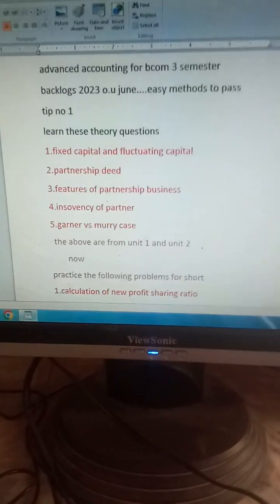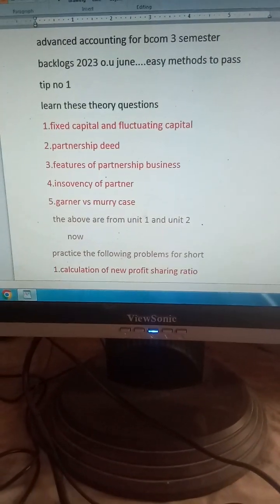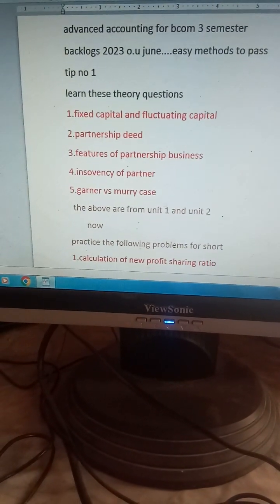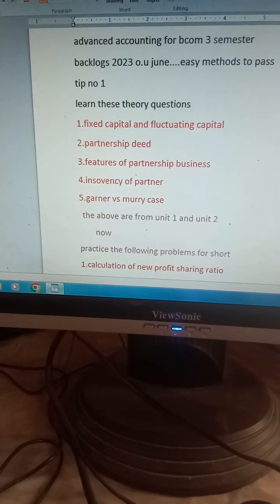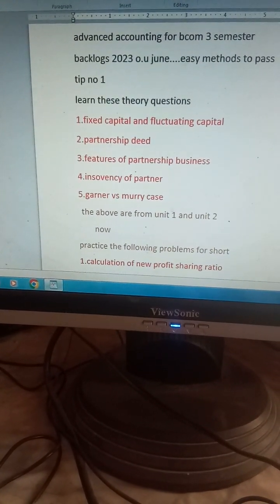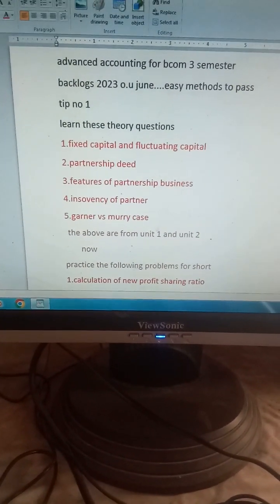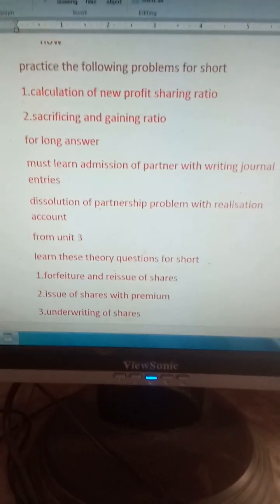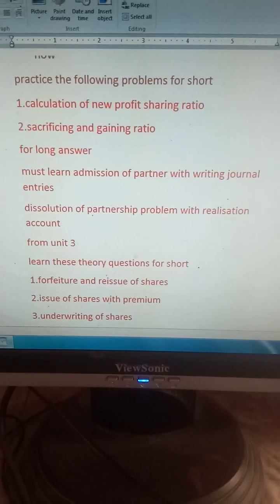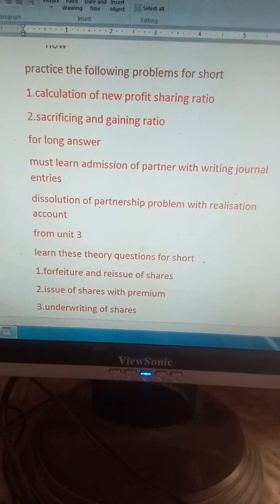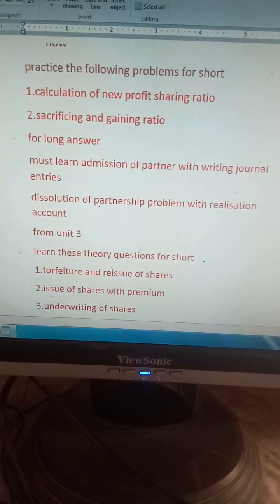In unit number one, these are the theory questions you need to learn. Units one and two will definitely have theory — because units one and two are partnership accounts. Try to learn them. You may get a theory question on sacrificing ratio or gaining ratio, or a problem will come. Everything is there in my previous videos — my dear students, you can follow those.